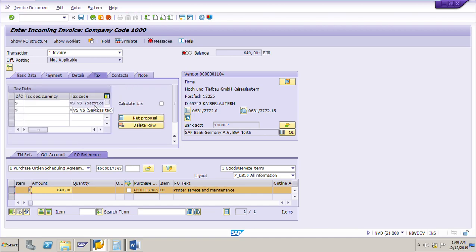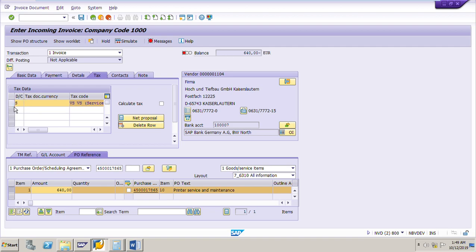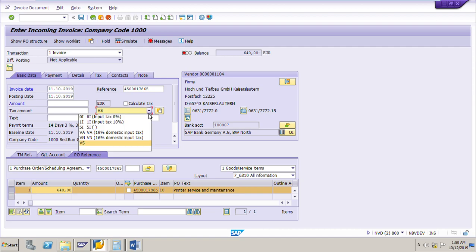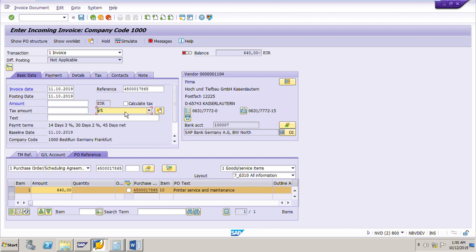Select VS as the tax code — VS is for services. Press enter. Then go to the basic data tab page. The tax code VS has been copied — that is 10%. Now click the 'Calculate Tax' checkbox to calculate the tax.